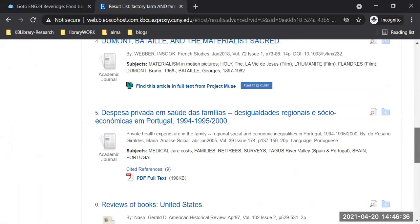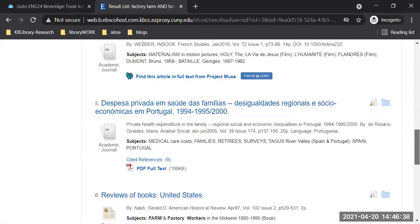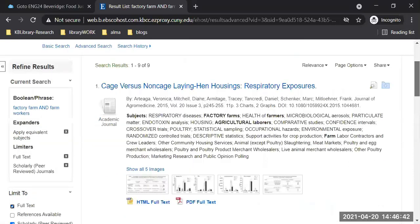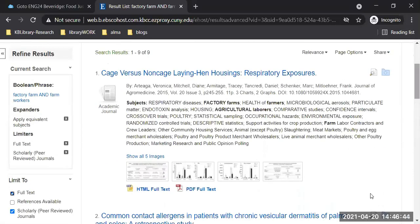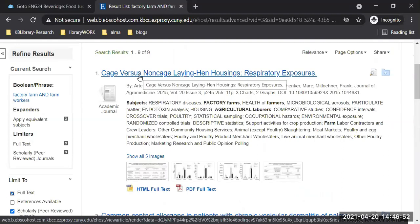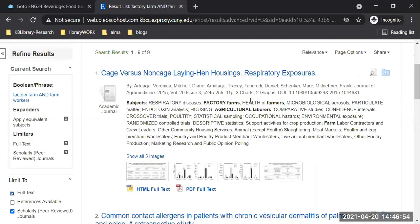Not a lot of results on my keywords 'factory farm and farm workers.' But let's say this first one — respiratory exposures — this has to do with chickens in the farms. So it's about agricultural laborers, factory farms, health of farmers. Let's go into this article.